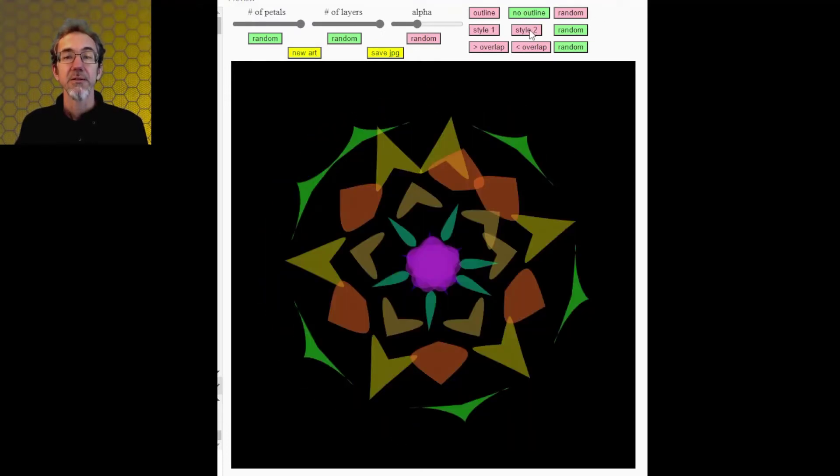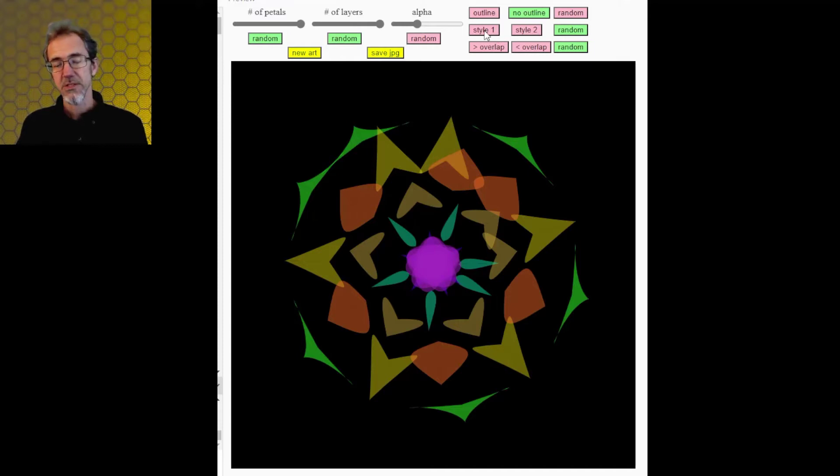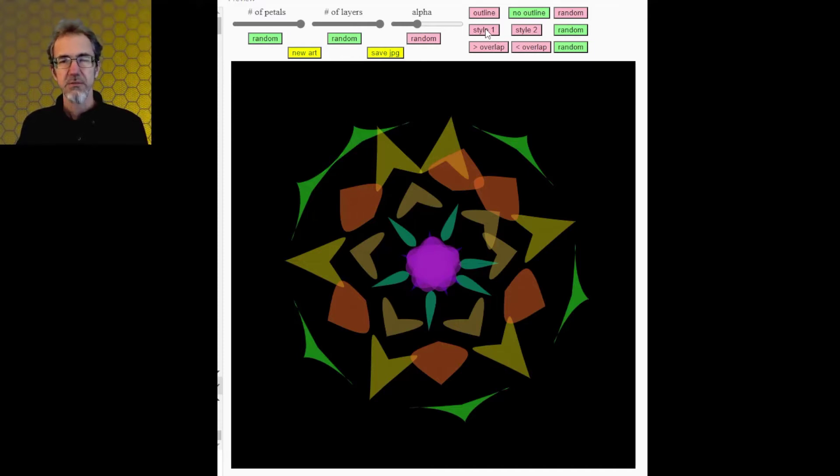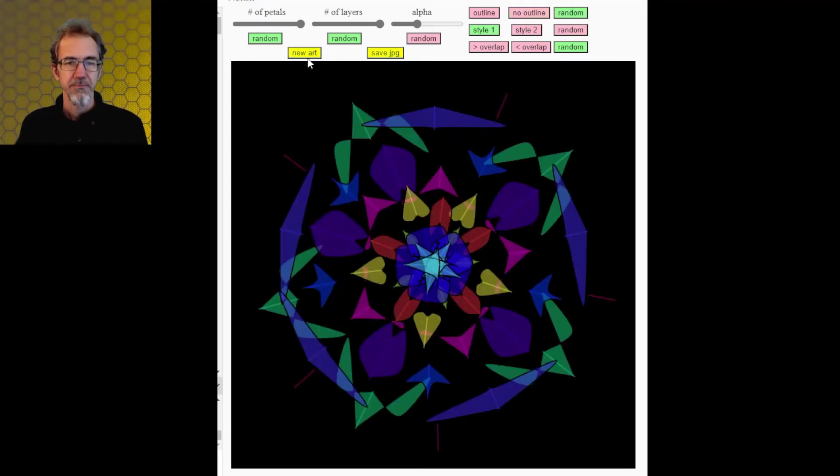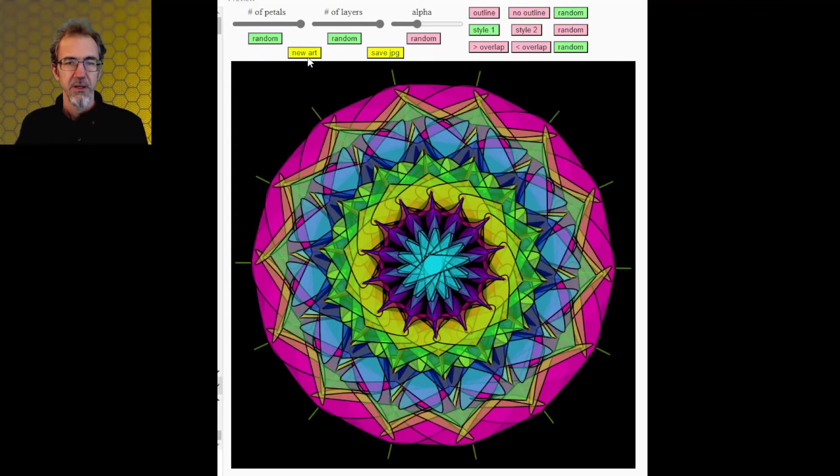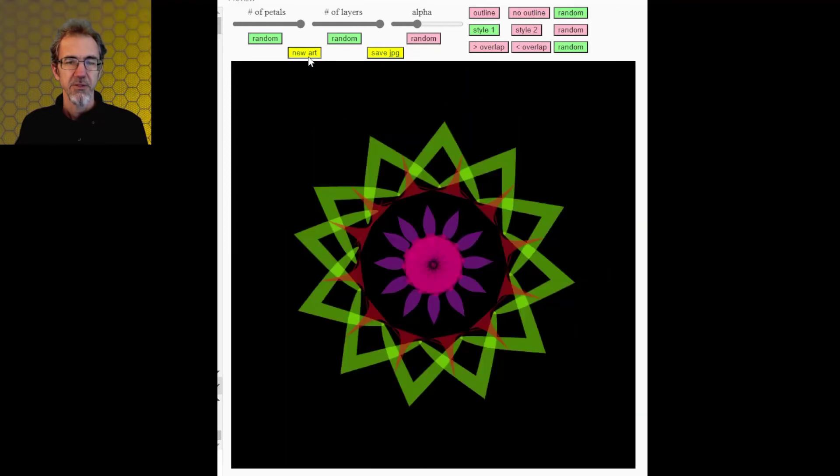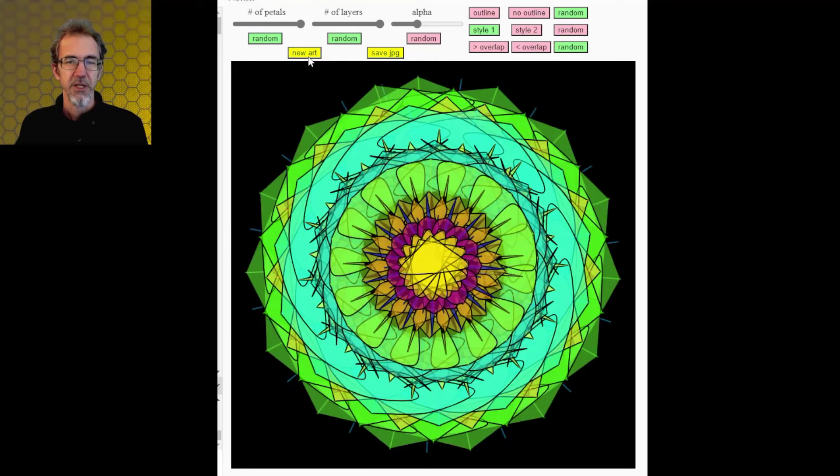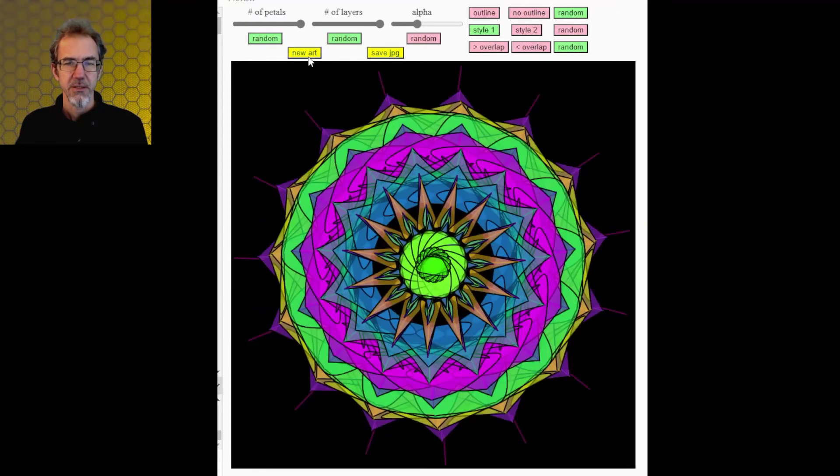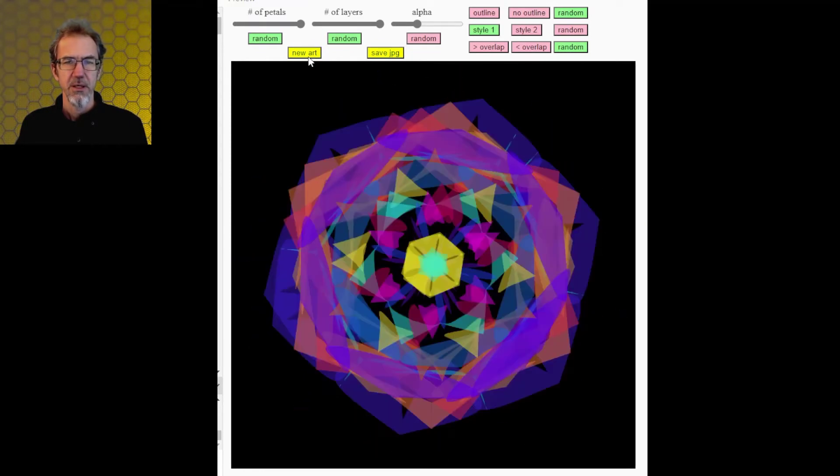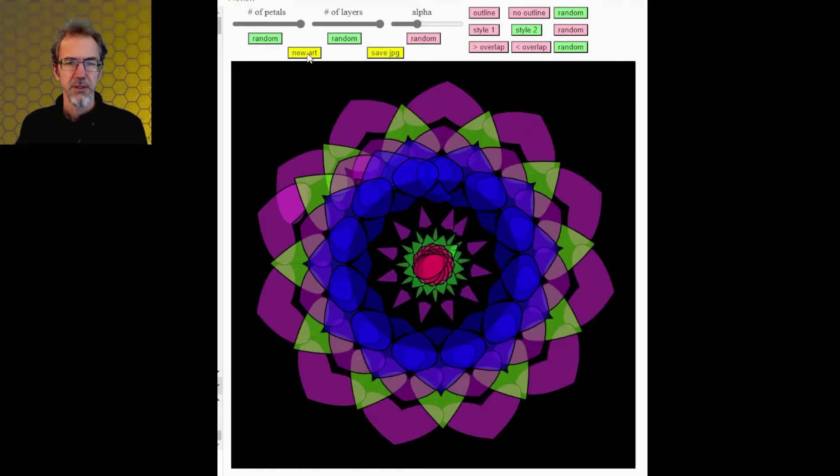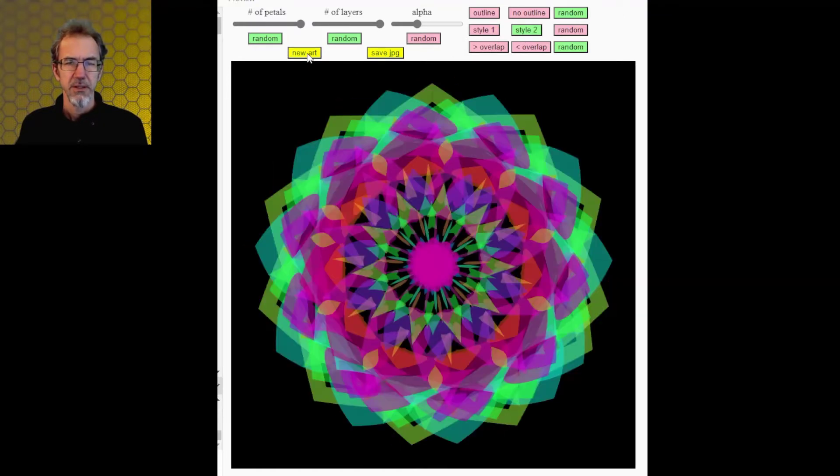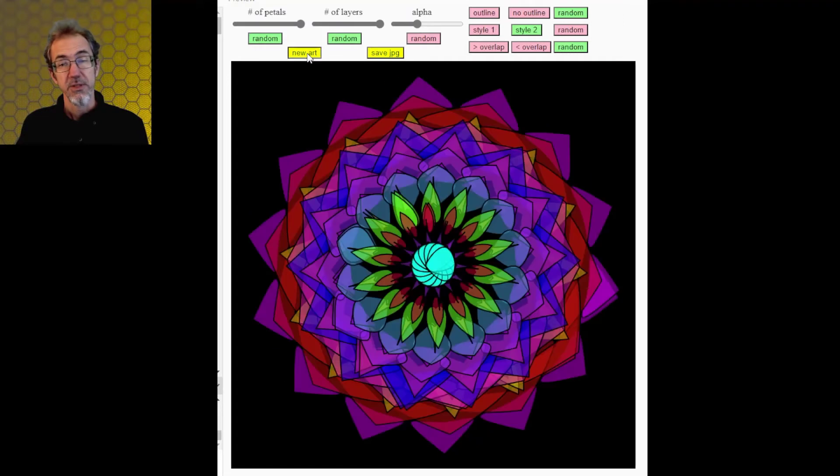And then third option is style. So this is what kind of curve it's using to draw the petals. And it's a little difficult to tell what the styles are. But I'll try style one. And just click a little bit. That's really nice. And then we'll do style two. So kind of hard to tell, but let me move on to the next one.